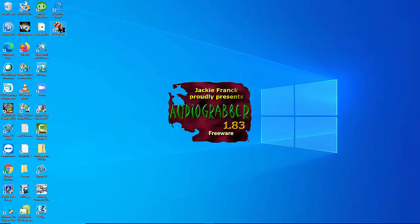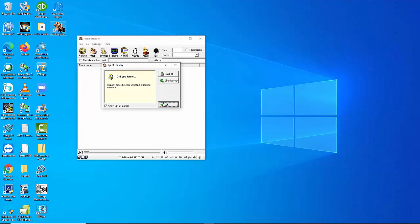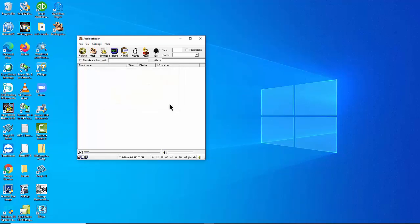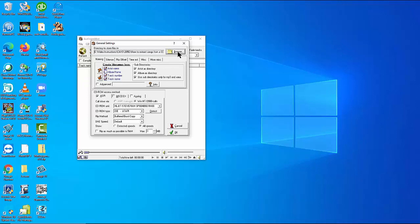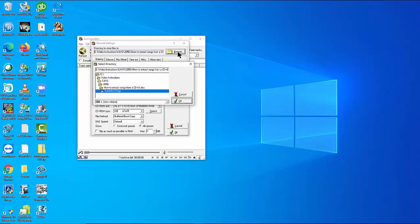Close the pop-up of the tip of the day and go to Settings at the top. Go to General Settings. There, select the folder into which the extracted files will be saved. For us, we select E-Drive, Video Instructions, CAVS, 205G, How to Extract Songs from a CD+G Disc, Karaoke Songs.